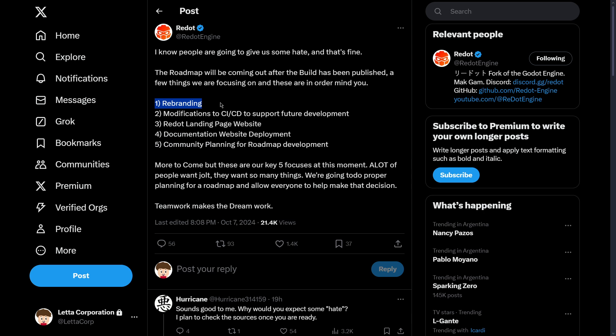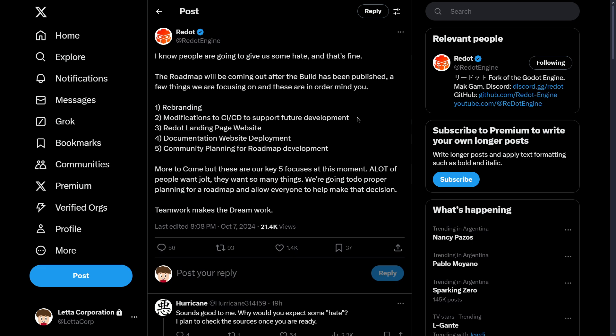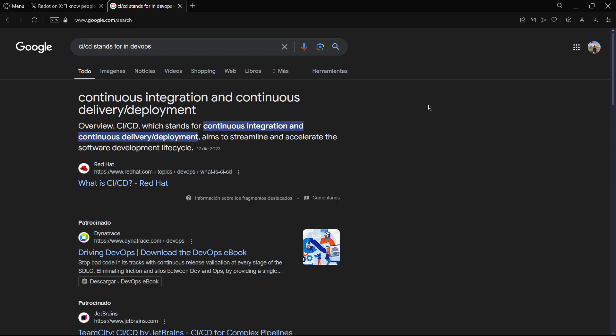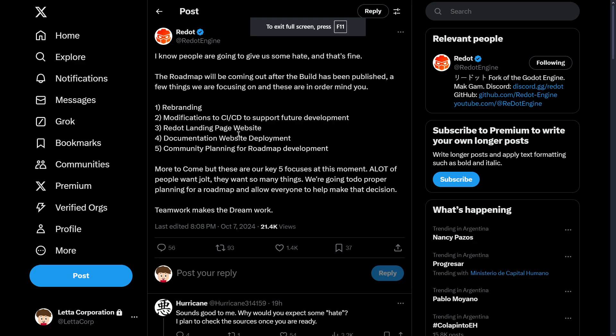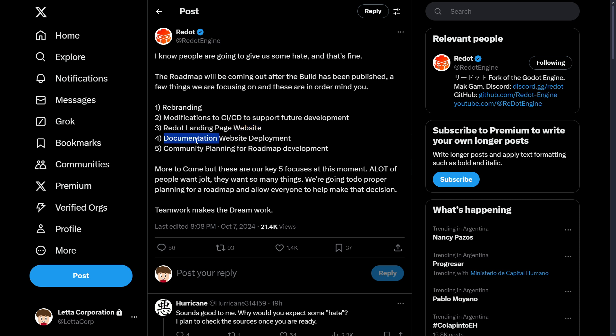a new logo and uploading more things to the Twitter account, YouTube, etc. I tried to understand point two, but I don't really understand what CI/CD stands for. They also want to create a website for the engine as well as the documentation, and finally the actual roadmap for the development of the engine.